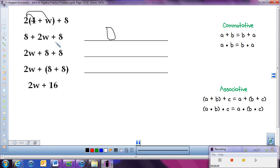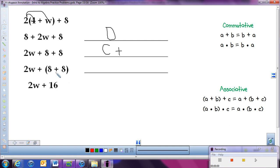Now we have all one operation — it's all just adding. Now we can use our commutative and associative properties. It looks like they moved things around so that the 8s, our constants, were next to each other. When we move things around, we're using the commutative property — and in this case we're adding, so it's the commutative property of addition. In the next step, we grouped part of the problem together so we can add those constants together. When we group or associate numbers with each other, we're using the associative property of addition. The last step we simply simplify, so no property is used there.